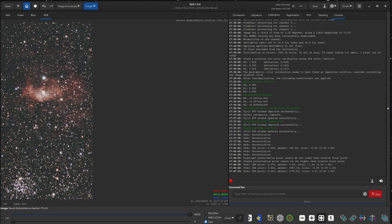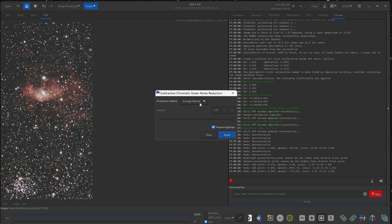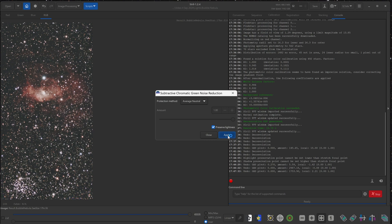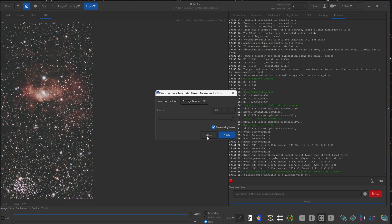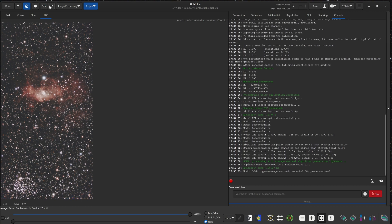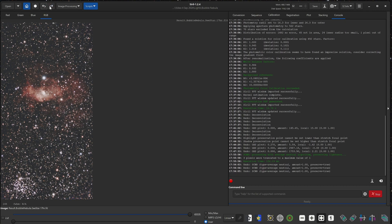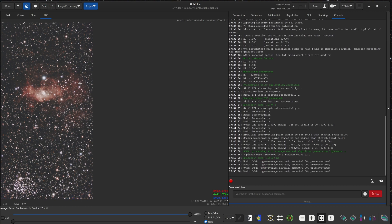Now at this point, if there is any green noise in the image, we can click on image processing and remove green noise. And just click apply. But in this case, there really isn't much. Let's undo and redo before, after. Very subtle difference. But yeah, we'll keep that.